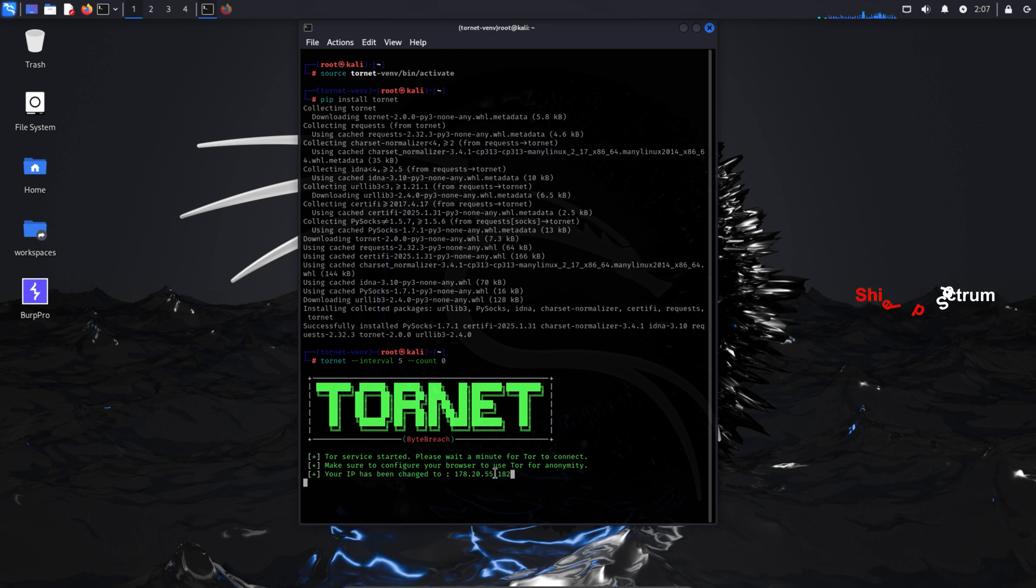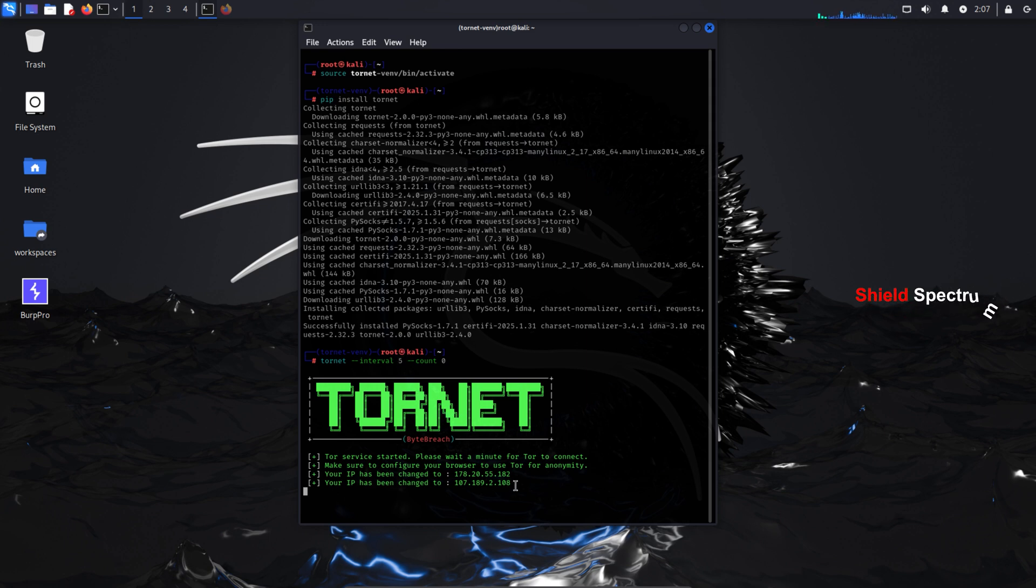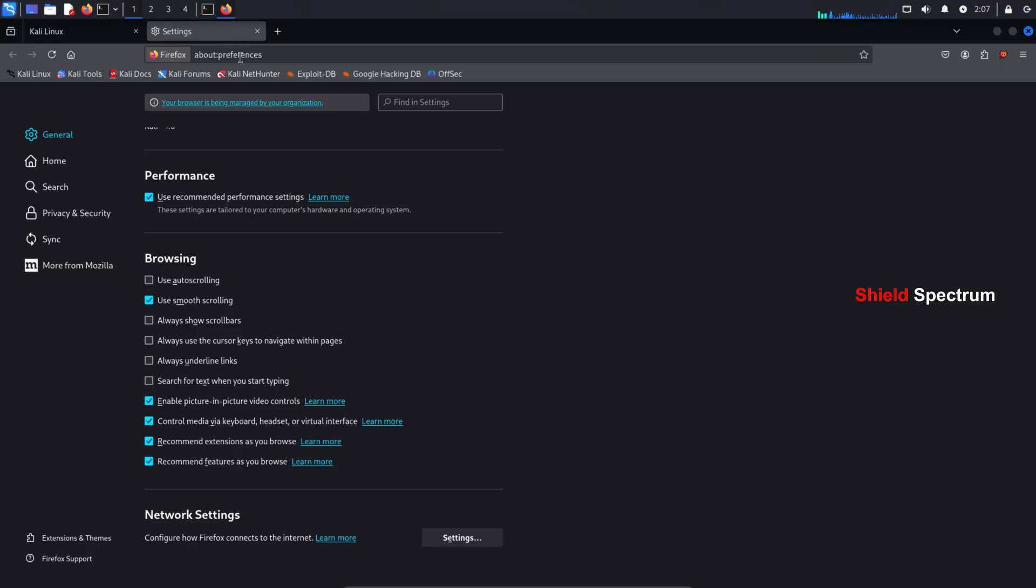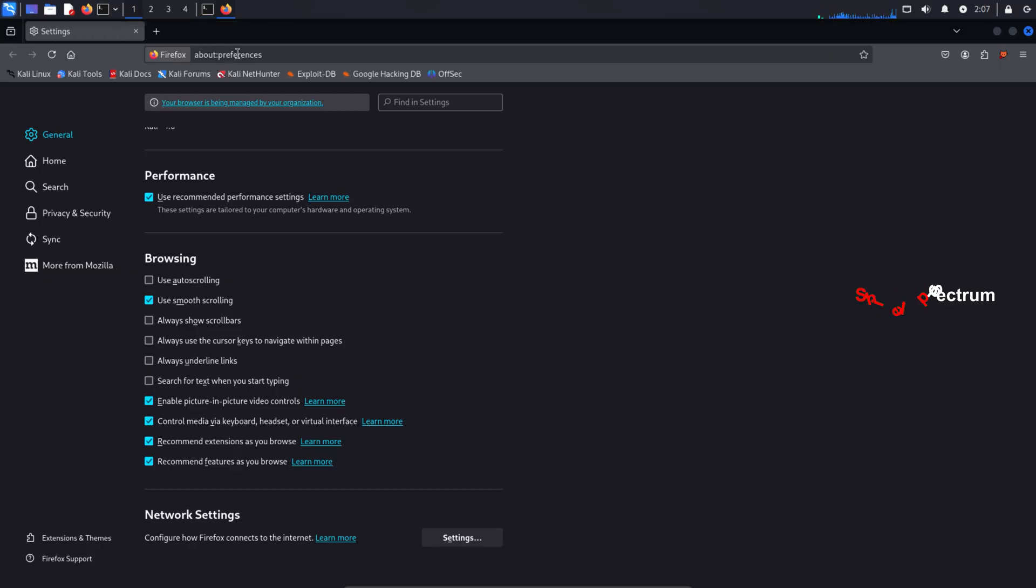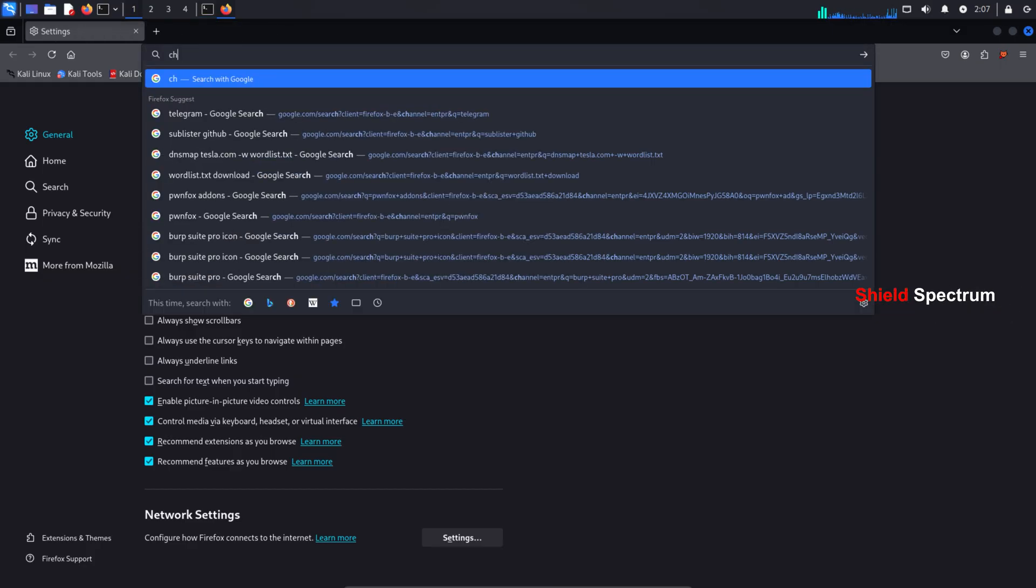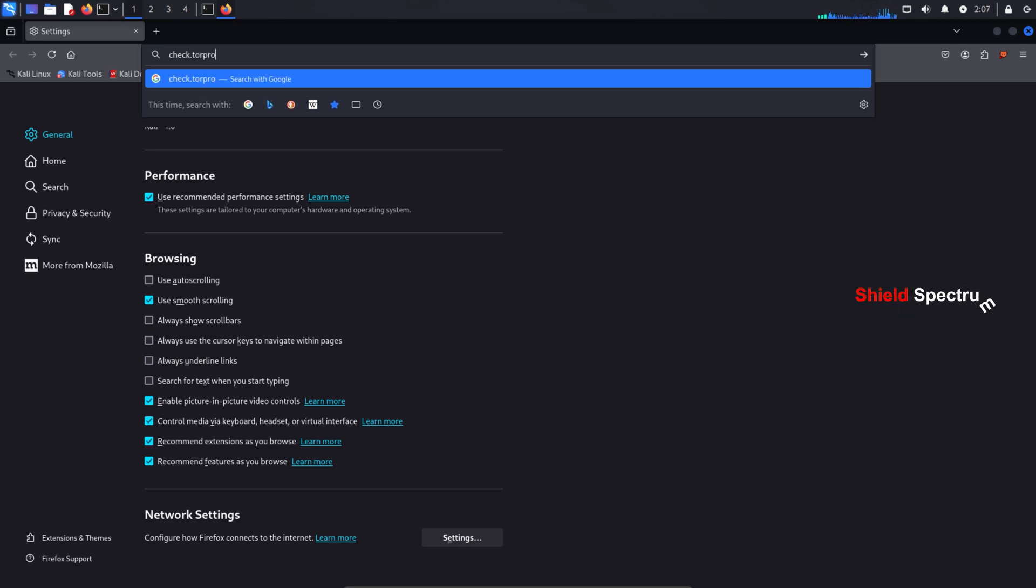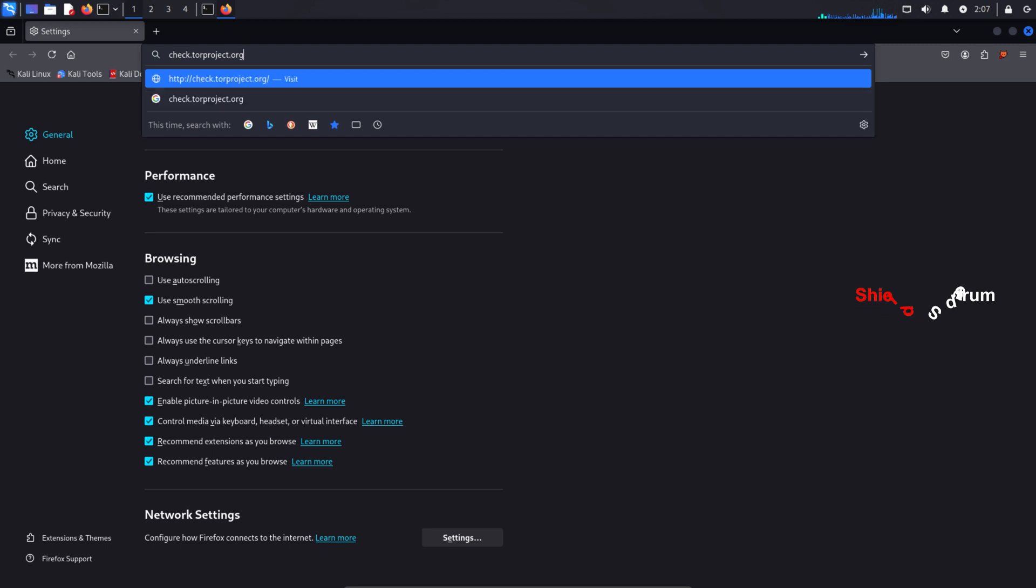Our IP has now started changing. From now on it will keep changing automatically every five seconds. This allows you to set a specific time interval after which your IP address will automatically change. This is exactly what hackers do to stay hidden while working. Now let's open the browser and go to the Tor project's official site to check if we're connected properly. Type the following URL in your browser: check.torproject.org.